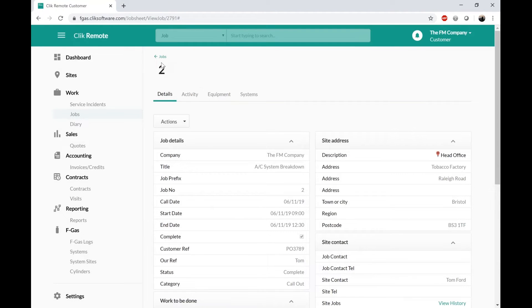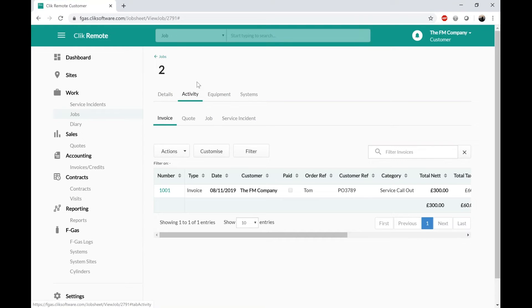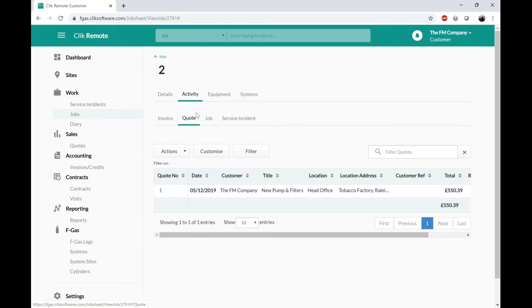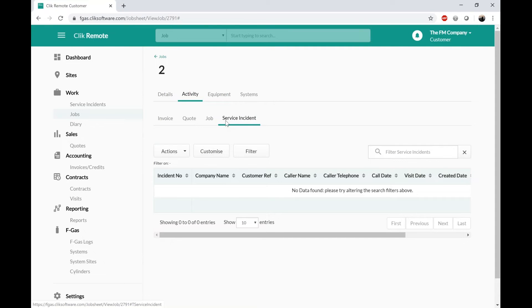Within this job sheet, depending on the permissions I've given, I can go to Activity and see if this job has been invoiced. If you don't give access to invoicing they won't see this, but it's a nice place where they can see their invoice and potentially turn it into a PDF and pay you. If this job had been raised off a quote, or a quote had been raised requiring further works, I can see the quote as well. I might see another linked job, and again I might see that this job was raised from a service instance — all down to permissions on what you want them to see.